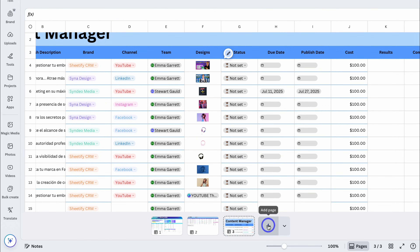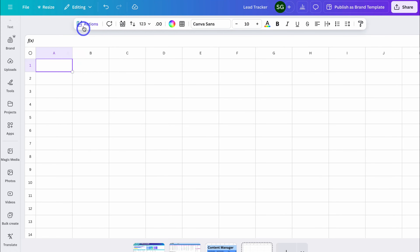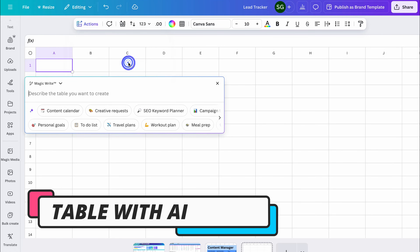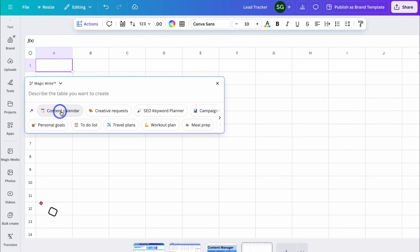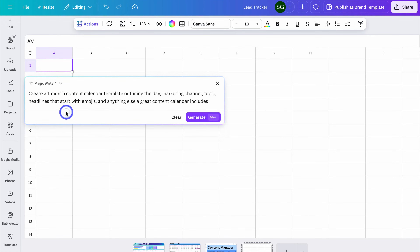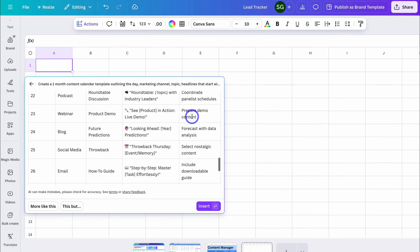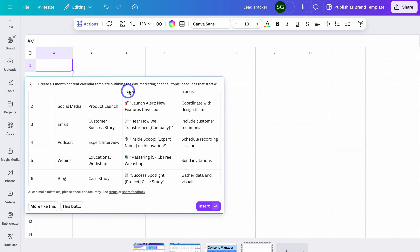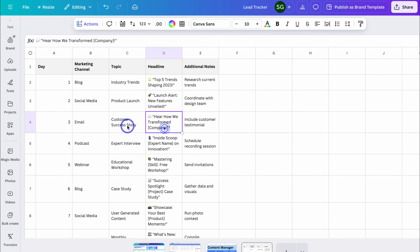Now let's go ahead and create a new page, click up here, and navigate up to Actions. Let's go ahead and generate a table using AI this time. We just built out a content calendar manually, but let's leverage AI to generate a content calendar for us. You can also describe exactly what you're after, and we can make changes to this prompt before generating. AI has quickly gone ahead and generated a content calendar based on this prompt. Let's click Insert, and we can make changes to this content calendar if we like.